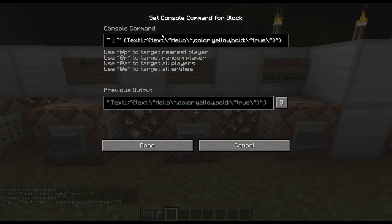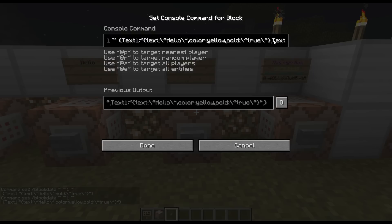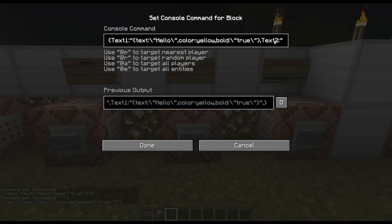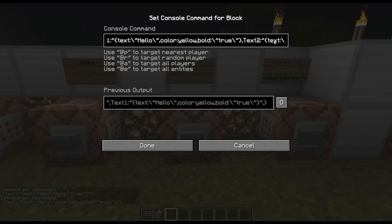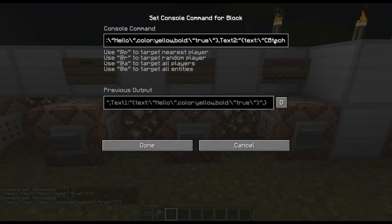Let's add another line of text. After Text1, outside of those curly brackets which are part of that text, we do another comma and then type in 'text2' and a colon and then quotes. Then we need a curly bracket, 'text', then a colon with a slash and then quotes. I'll put 'CB Tech' as the text for that line, and then a closing quote and curly bracket.